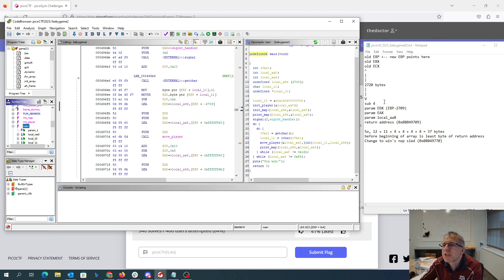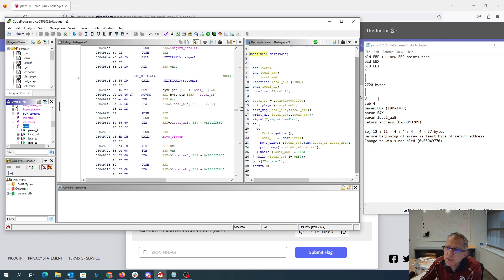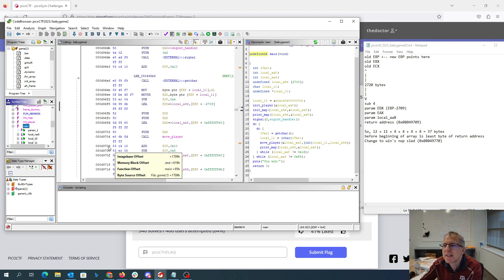We then push EAX and the address of local AA8. And then when we do this call, the return address is going to get pushed on the stack. That return address could be 08049709.